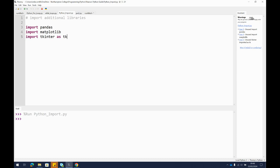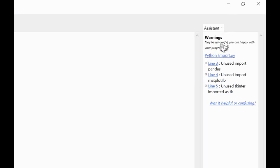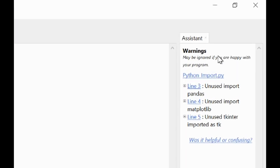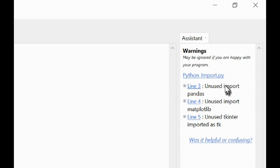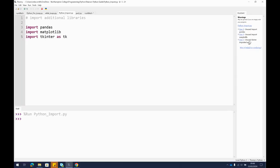You'll also notice on the side here, it did originally give me some warnings. All it's telling me now is that it knows pandas is there, it knows matplotlib is there, it knows tkinter is there, but I haven't used it. So it's just warning me that I've imported libraries but then I didn't do anything with those libraries. So that's fine. We can just ignore that for now.